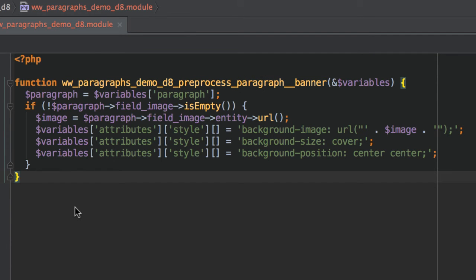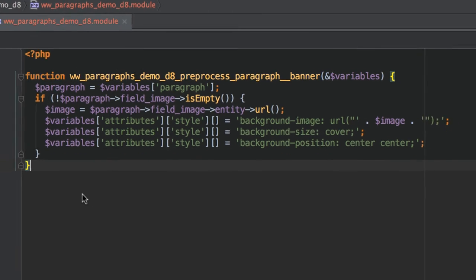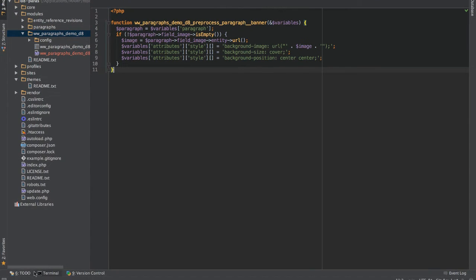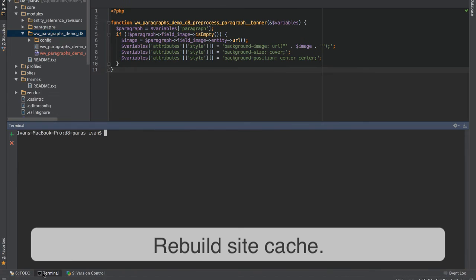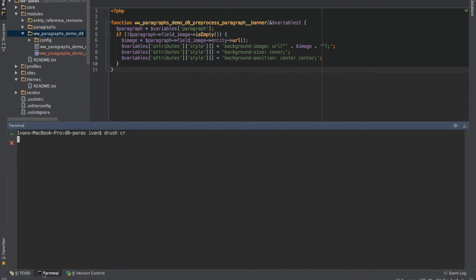Once you have created the preprocessor, make sure you run Drush cache rebuild. Remember, it's Drush CR now in Drupal 8, not Drush CC — something I often forget.